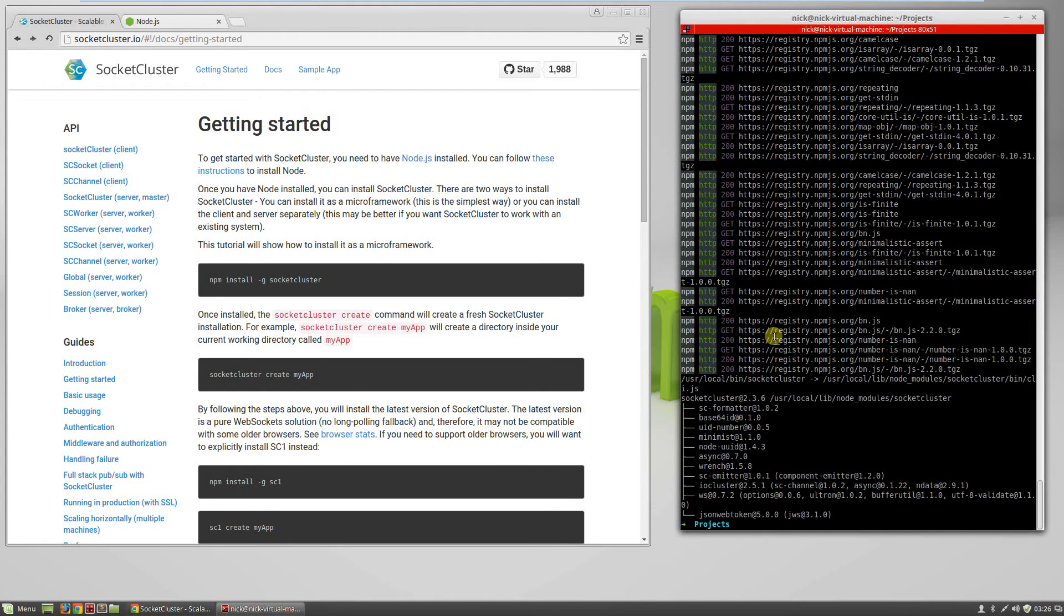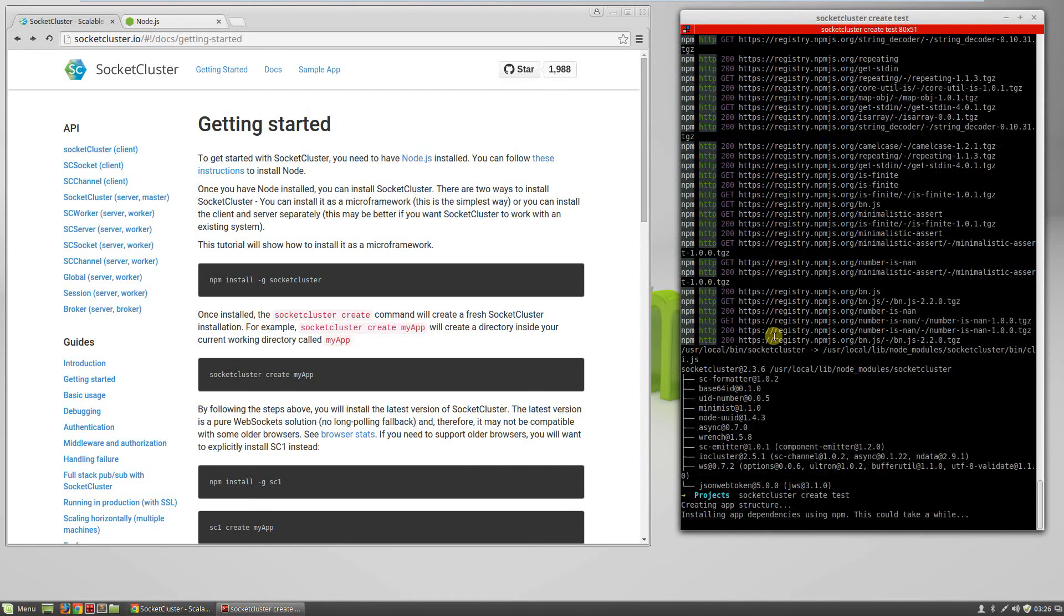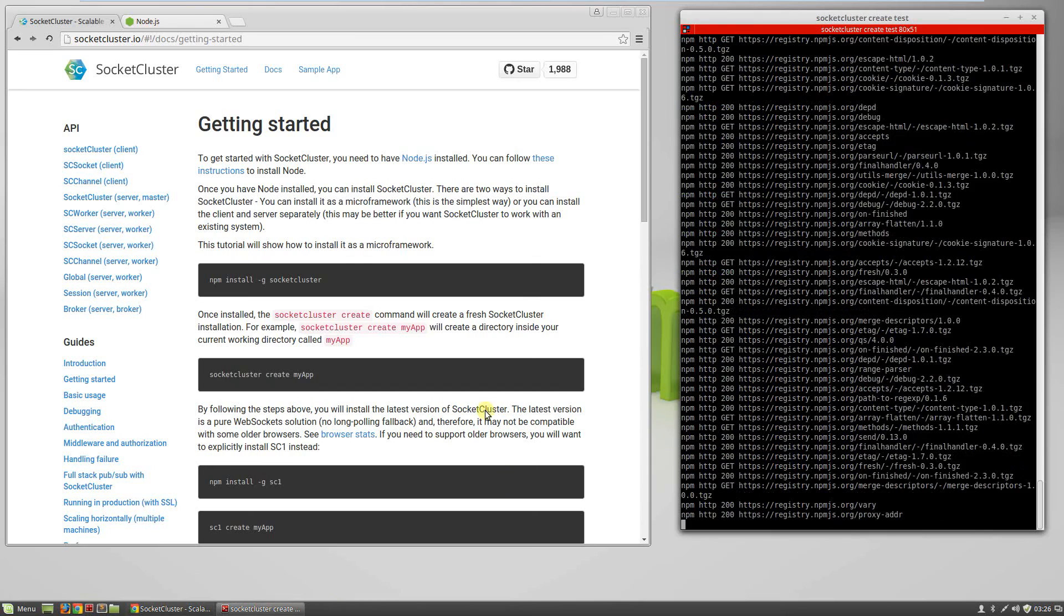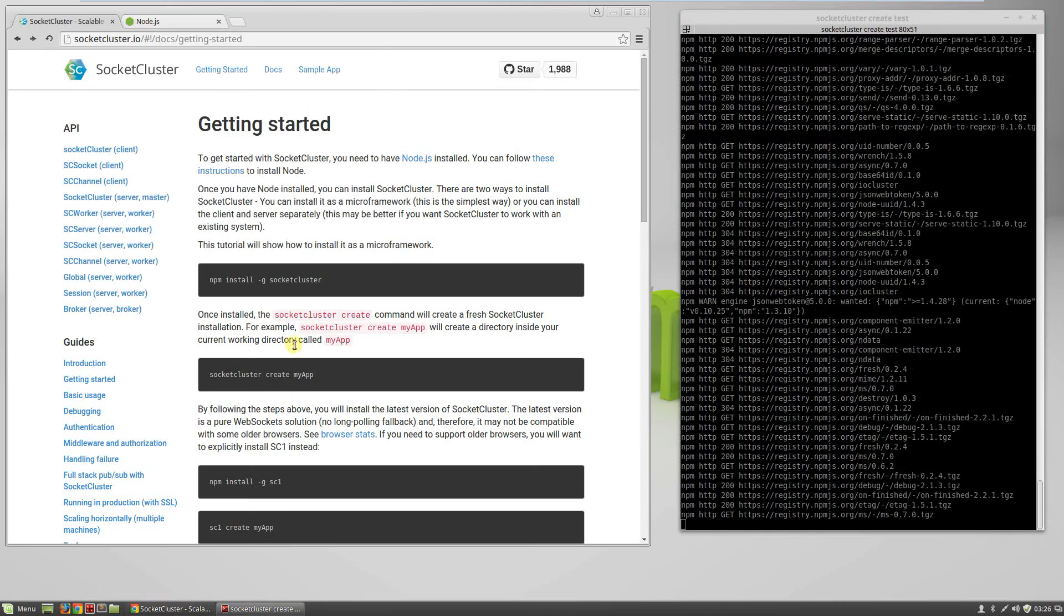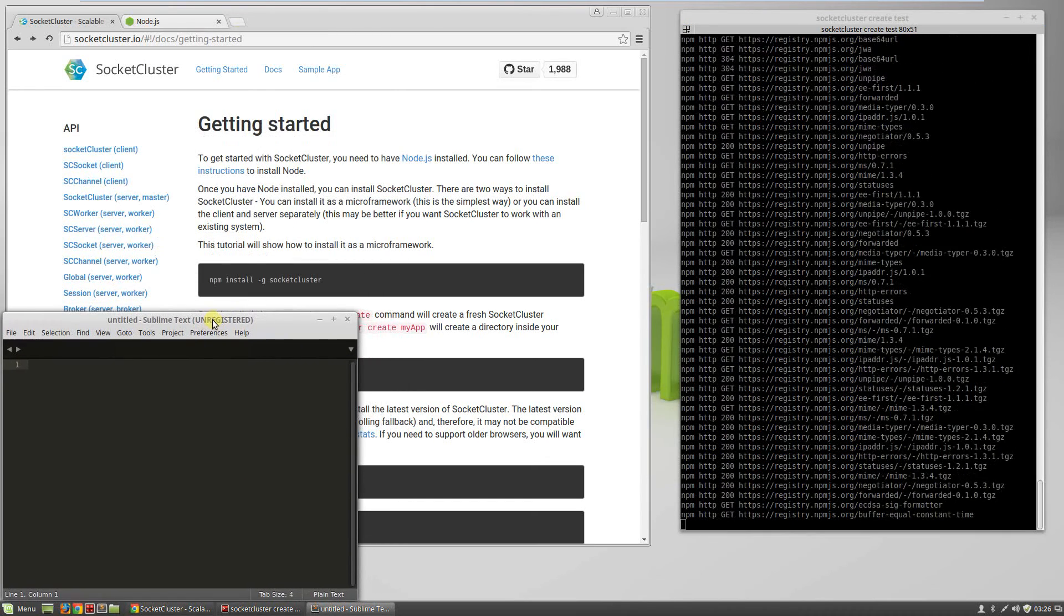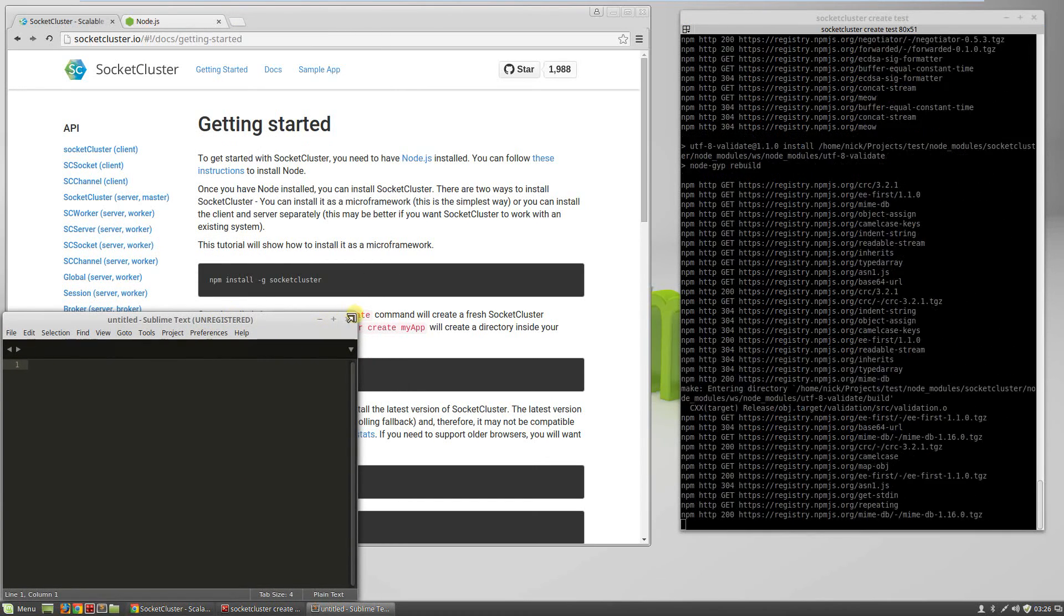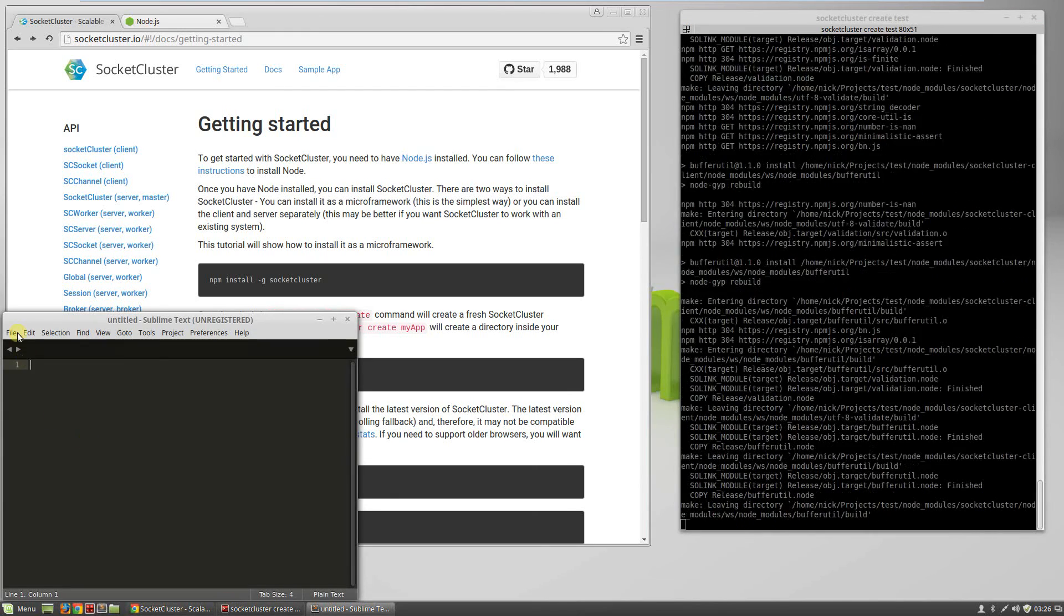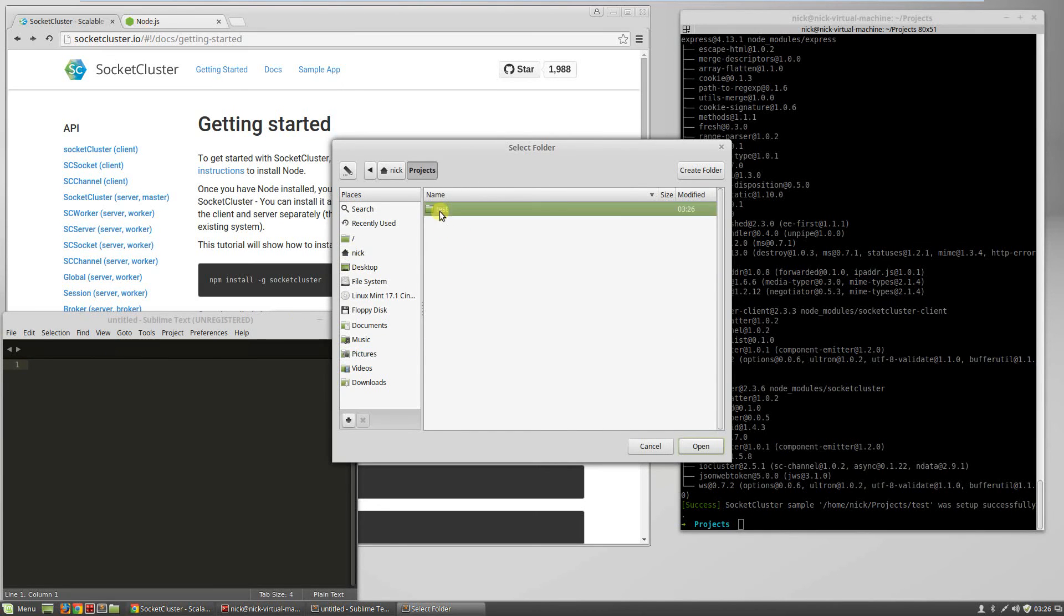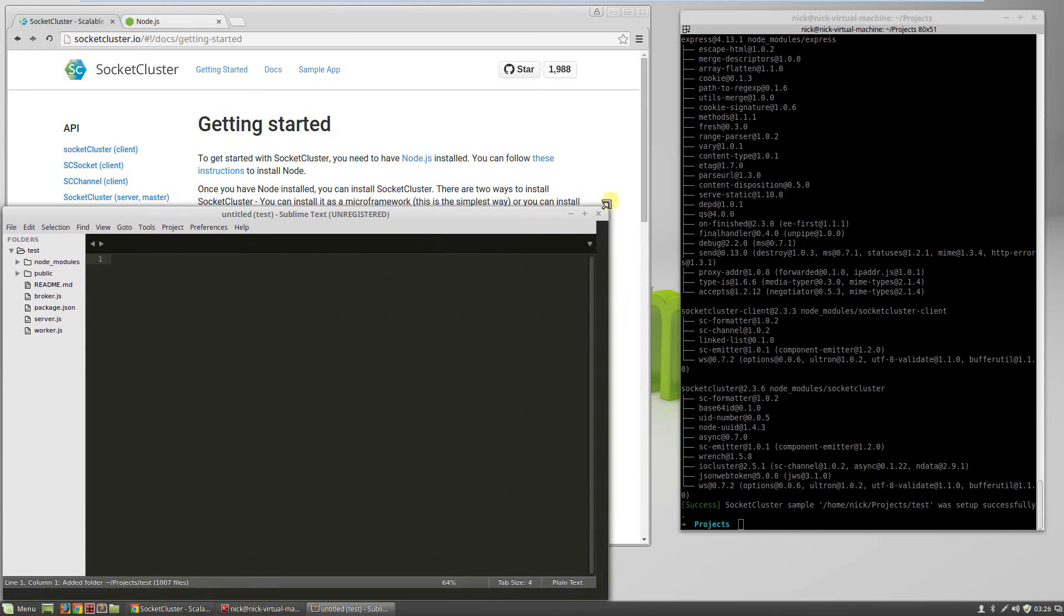Now we can use SocketCluster to create a project: socketcluster create test. While that's booting, I'll load up Sublime. You can use any text editor you want, any IDE you want. I tend to use Sublime because it's got some cool features for Node.